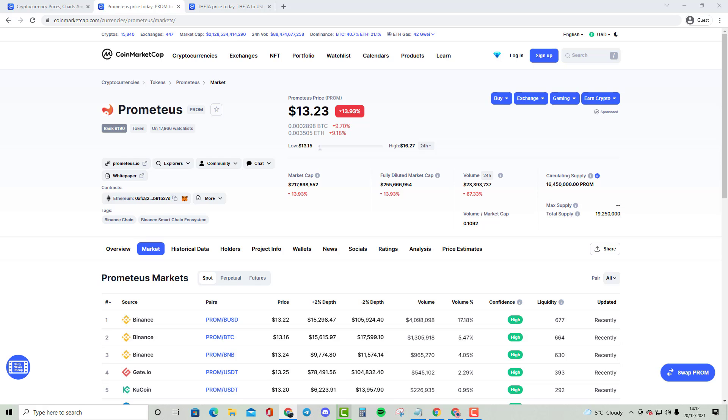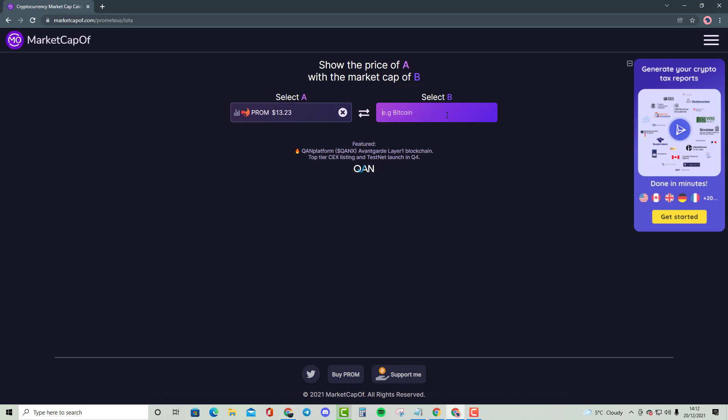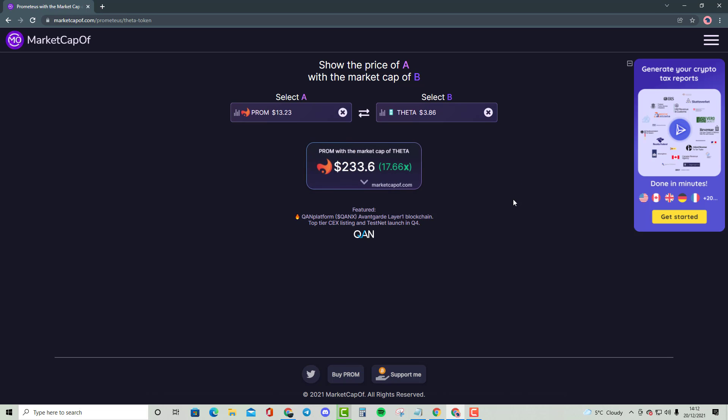So this should be quite an insane comparison for you guys. And without further ado, let's start comparing. If I bring up on here FITA, as you can see previously, that was a pretty high price for $174. This is now $233.6, which is a 17.66x.